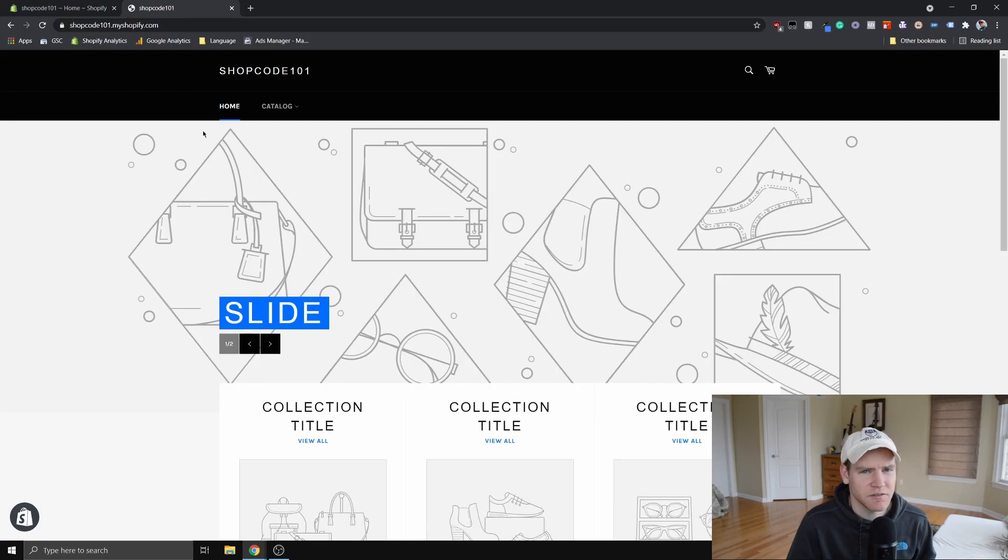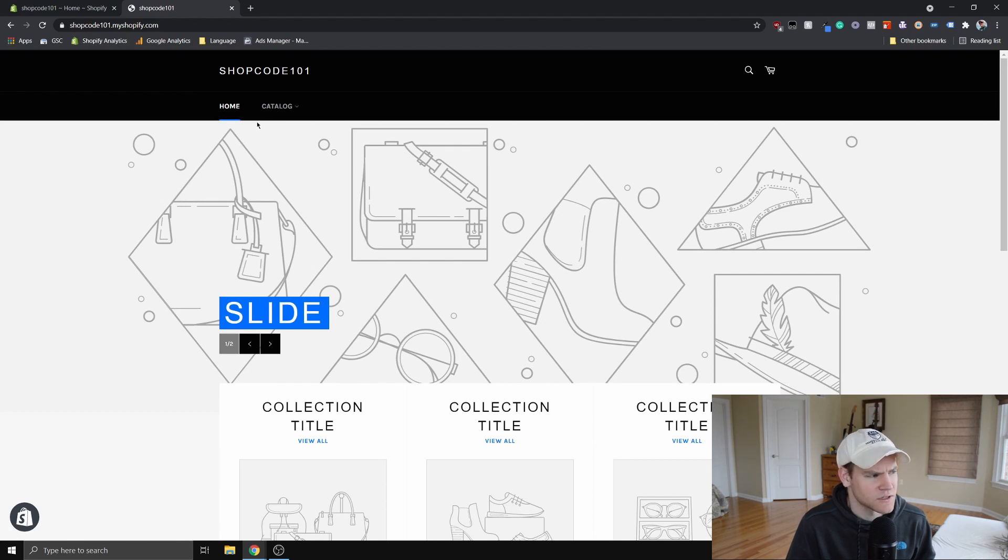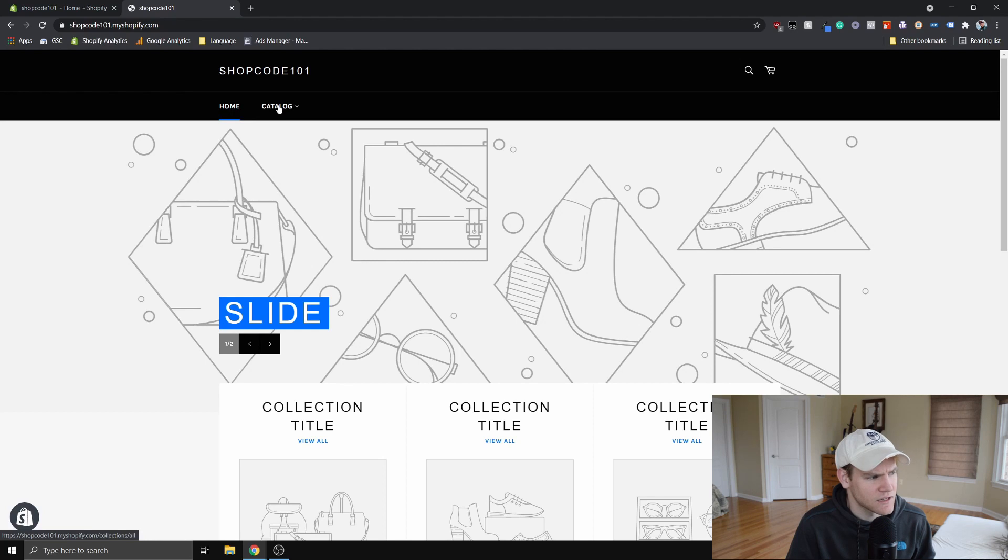Today I'm going to teach you how to make a hoverable drop-down menu in the Venture theme on Shopify. So here I just have a completely new Venture theme file on a Shopify test store. And you can see the current behavior when I mouse over the catalog, nothing happens.